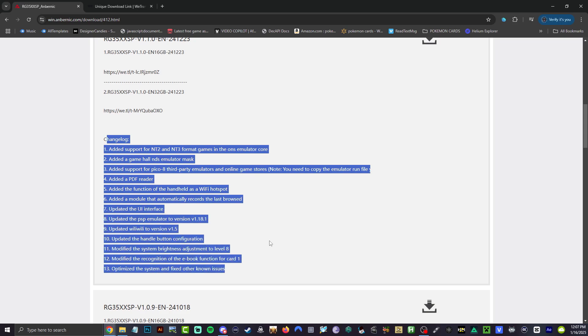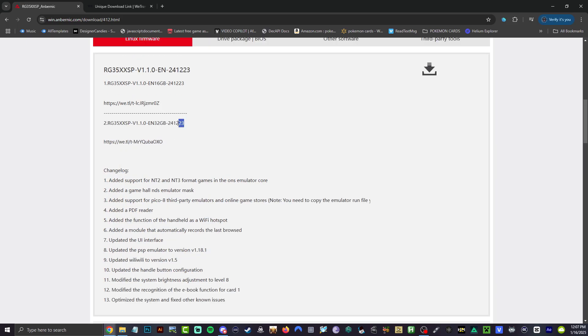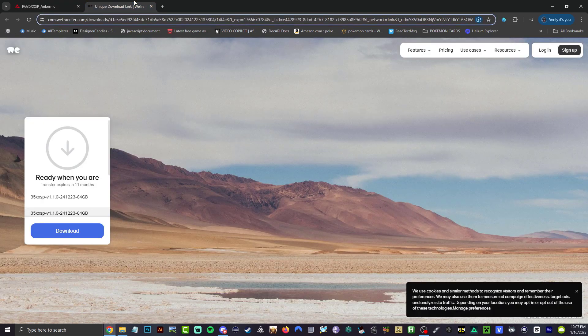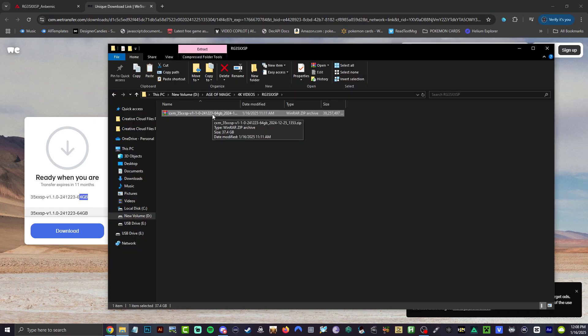Here's the actual changelog, same thing as the RG35XXH, however the versions are different. Go to the link down below in the description because they only give you a 32 and a 16 gig. I went ahead and reached out to them to get the 64. Go ahead and download that.